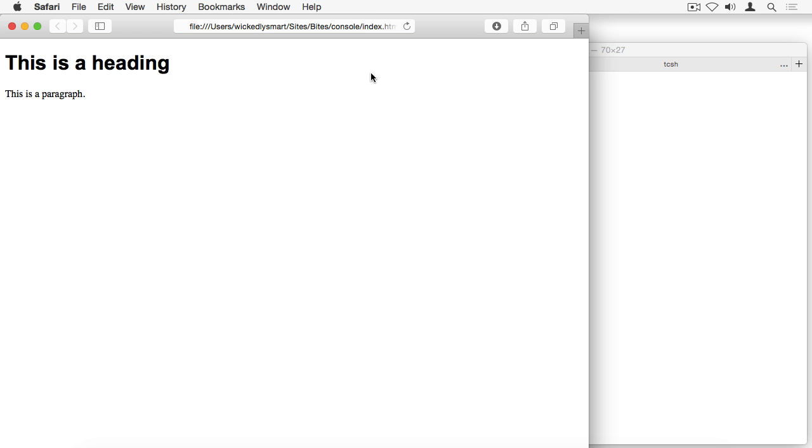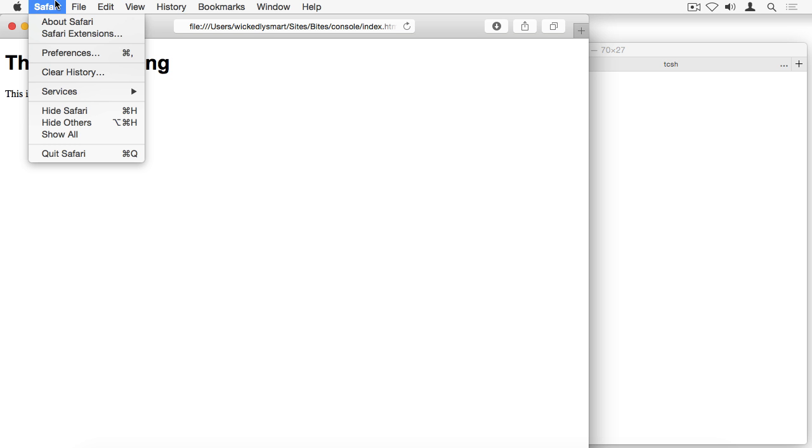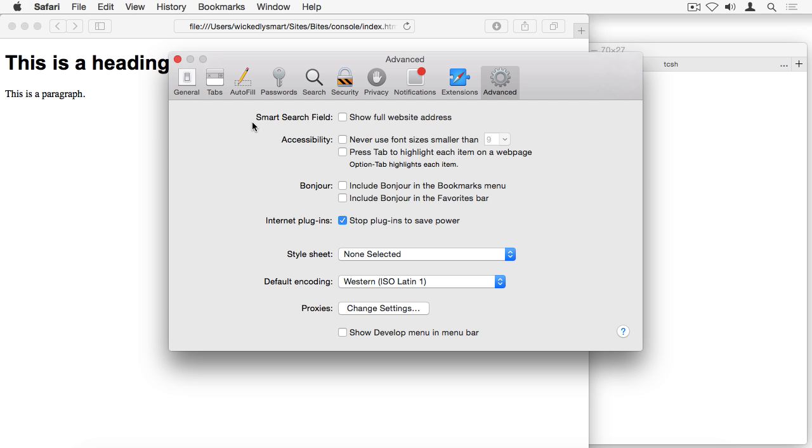So the first thing I'm going to do is activate the developer console, or as Safari calls it the web inspector. And so to do that, you need to go to Safari preferences, and choose the advanced tab. And then make sure that you've got show develop menu in the menu bar checked on. And when you do that, you'll see this develop menu appear up in the menu bar.